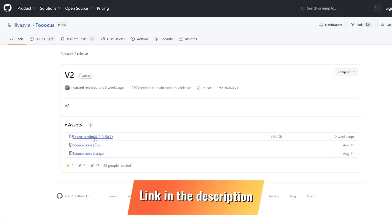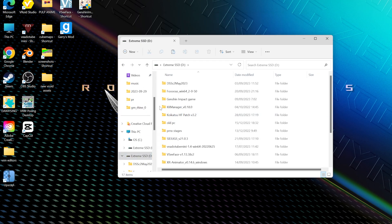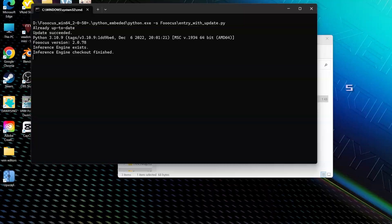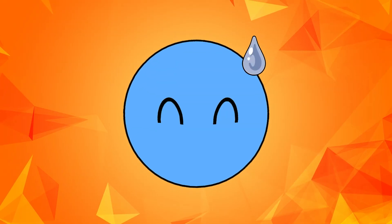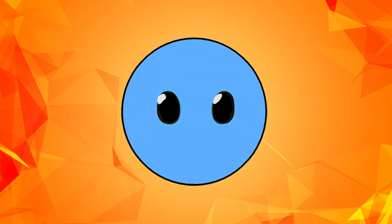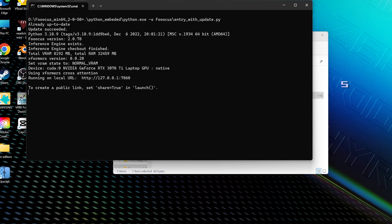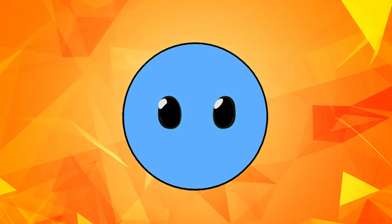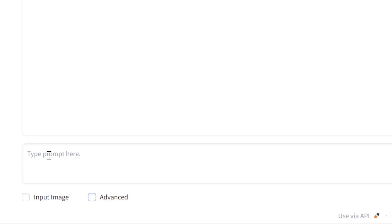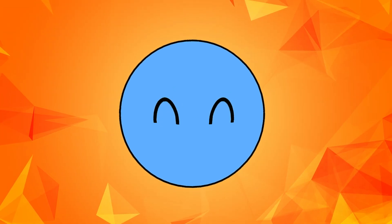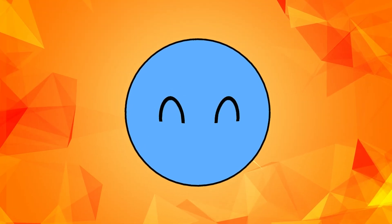After you finish downloading the latest version and extracting the zip file to where you want to save it, just click the run button and it will immediately start to install on your computer. It might take a while when you install it for the first time, but after that the run button should open the software right away. So now after installing and opening it, we can start creating images by writing our prompts and clicking the generate button. But first, let's take a moment to tweak some settings so we can get better results.